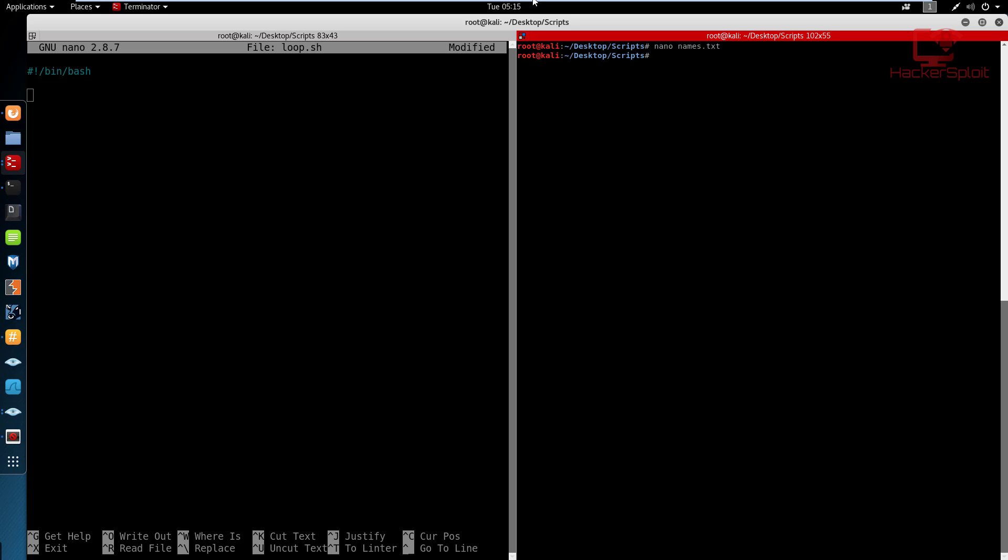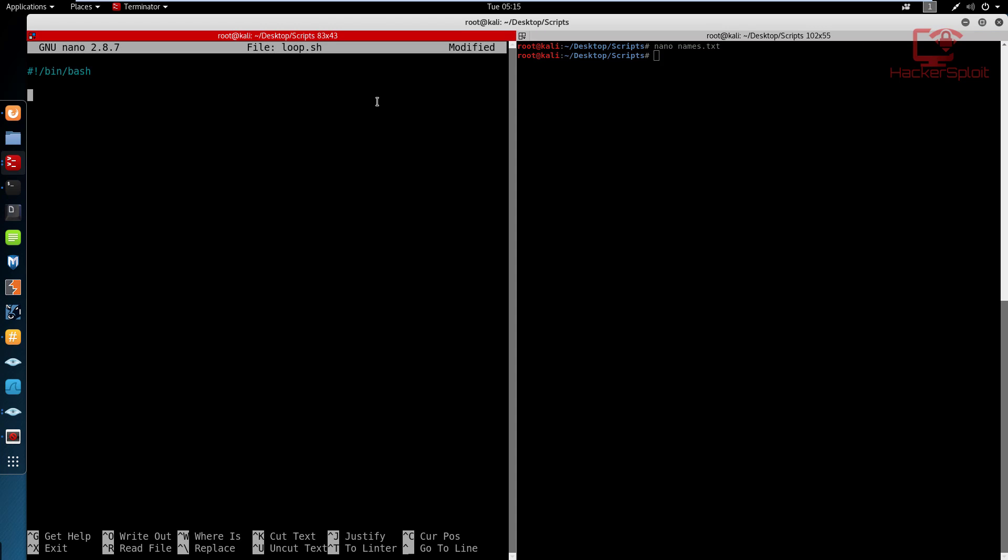And I'm currently in the same working folder, as you can see desktop and scripts. Okay, so the same for here, except this file is the loop dot shell file. And I have given it the executable permissions. Okay, so let's create this loop.